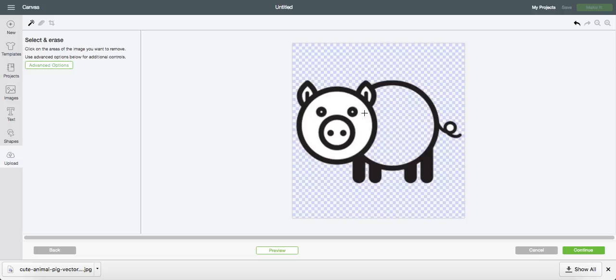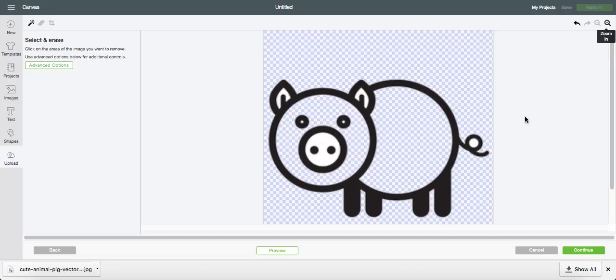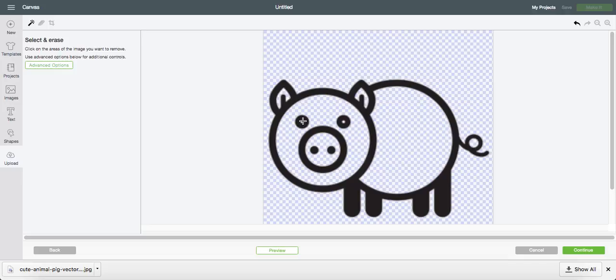That's what you are going to want to do for the entire image. Make sure you get all the white out of each area. And the eyes.